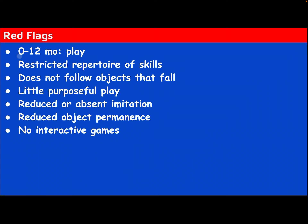Red flag — play, birth to 12 months: restricted repertoire of skills, does not follow objects that fall, little purposeful play, reduced or absent imitation, reduced object permanence, no interactive gains.